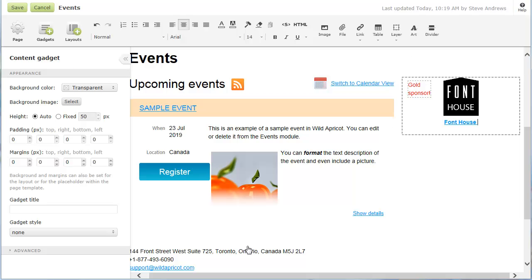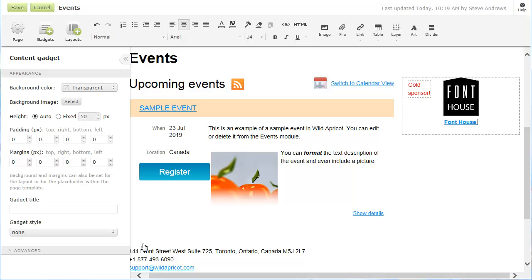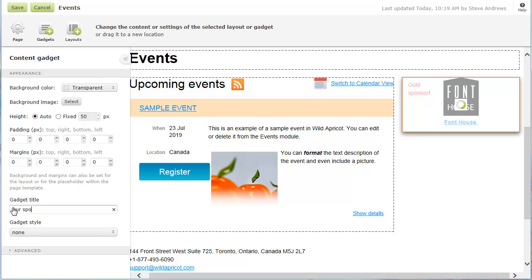Like layouts, content gadgets can have a background color or background image. You can also choose a gadget style to give the gadget a border and a title bar, and enter the text to appear on the title bar.